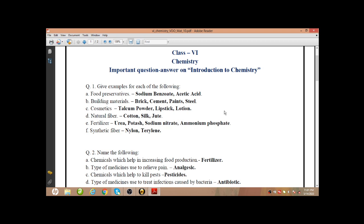Cosmetics — many cosmetics are there. Any other example also you can give, other than the three which I have given, but it should be a correct one. So talcum powder, lipstick, lotion or face cream, moisturizer — that also can be given as an example for cosmetics. Nail polish is there also. Next: natural fiber. Examples of natural fiber will be cotton, silk, jute, wool.